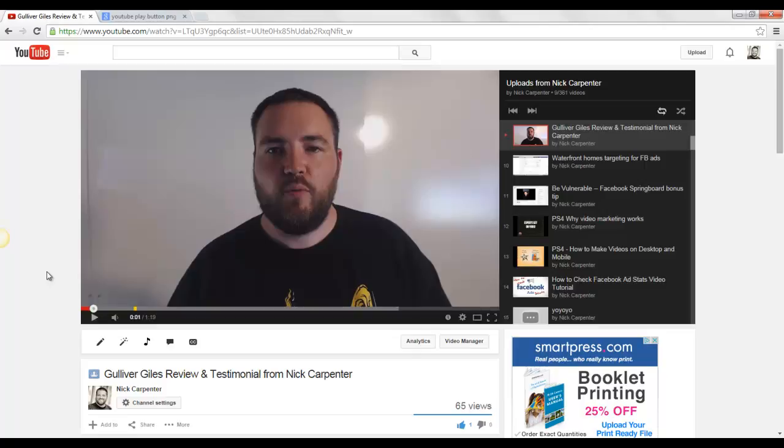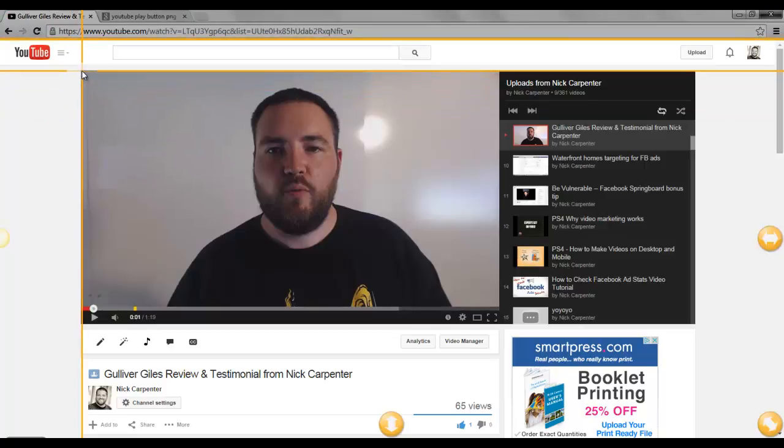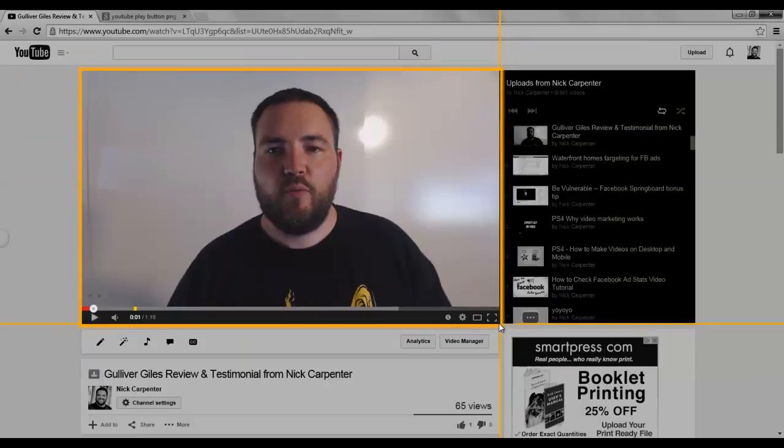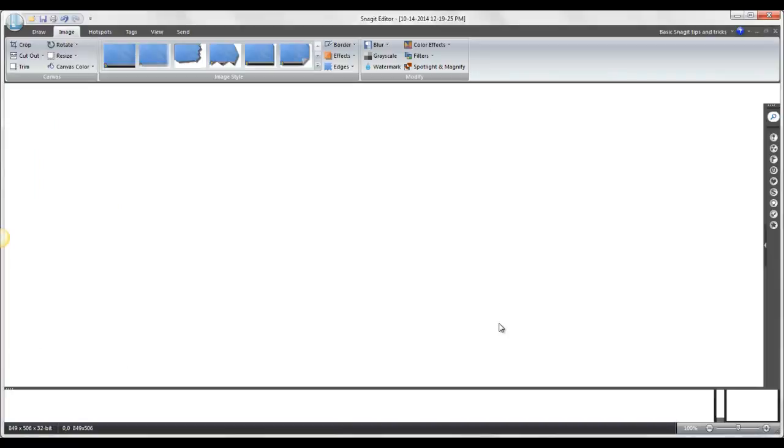So on my computer, I have a program called Snagit. When I hit the print screen button, it brings up this Snagit, and I can take a picture of this. Alright, so that's pretty good. That's step one.